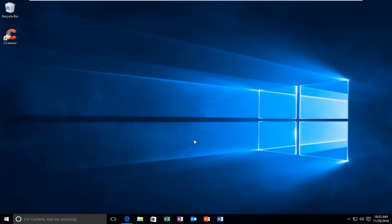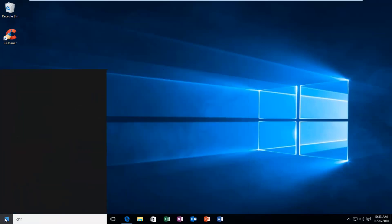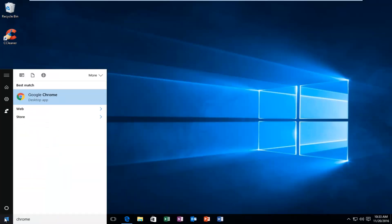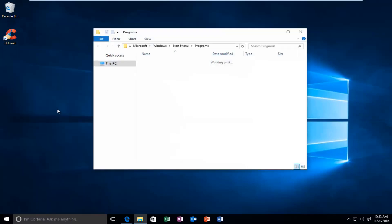So the first thing we're going to do is go over to our search menu and we're going to type in Chrome. And then over the desktop app or whatever it might say on your computer, you want to right click on it. You want to left click on Open File Location.